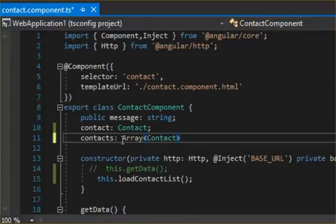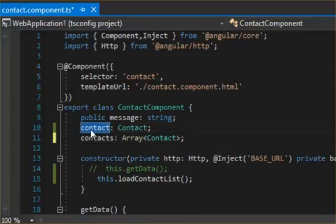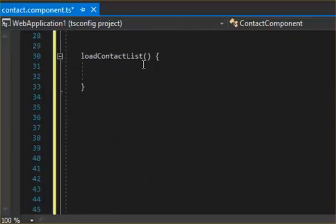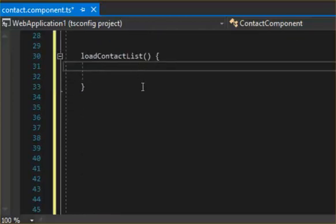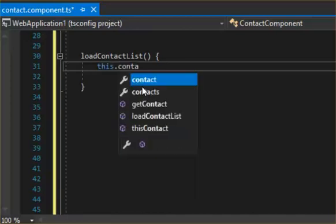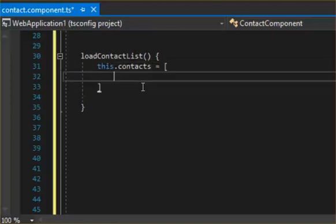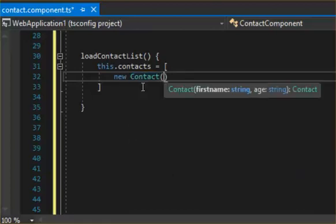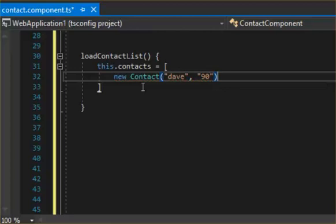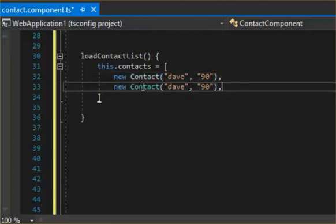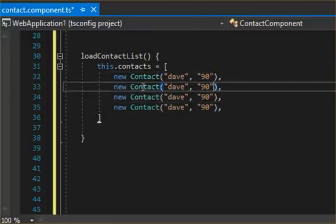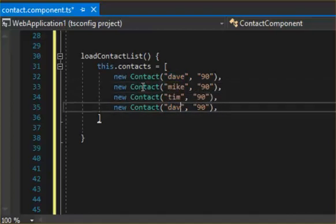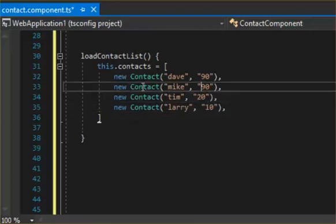Okay, and up here you can see I already declared Contact. So inside of our loadContact, we can start loading the contact. So we can say this.contacts has many elements of new Contact. So now we can pass in the values here. So however many there are: Dave, Mike, Tim, Larry, with ages 90, 80, 20, 10.